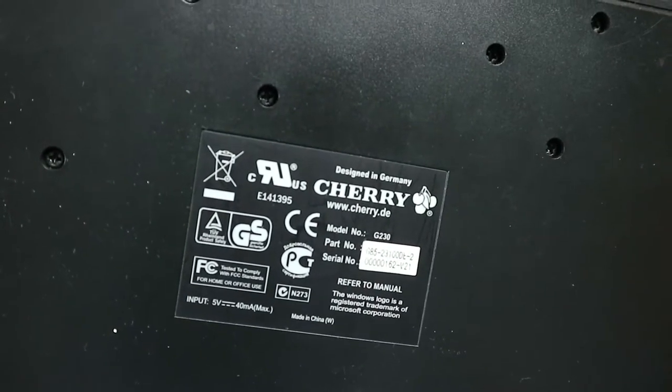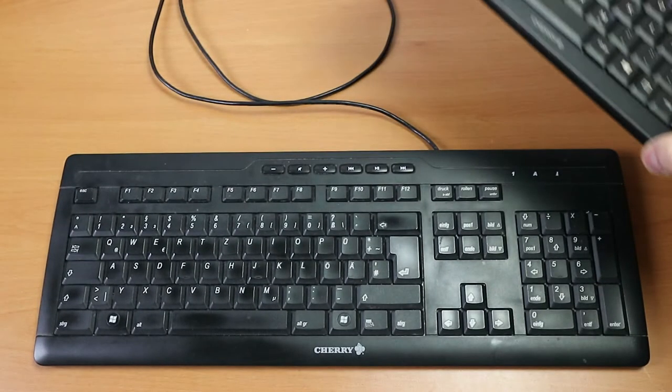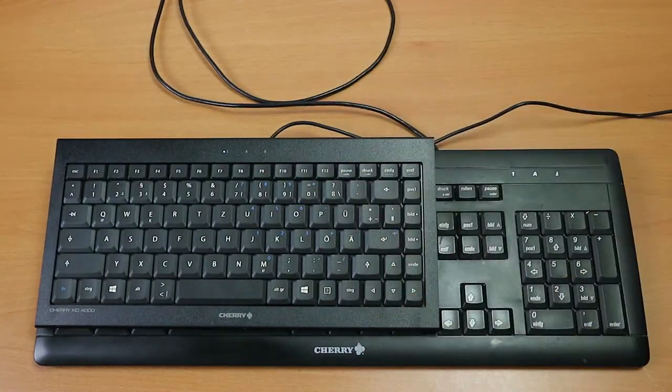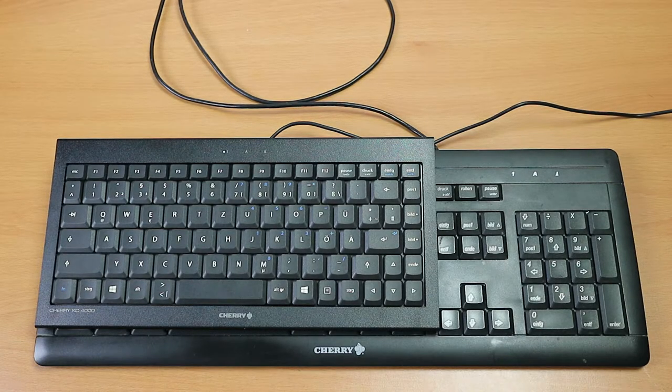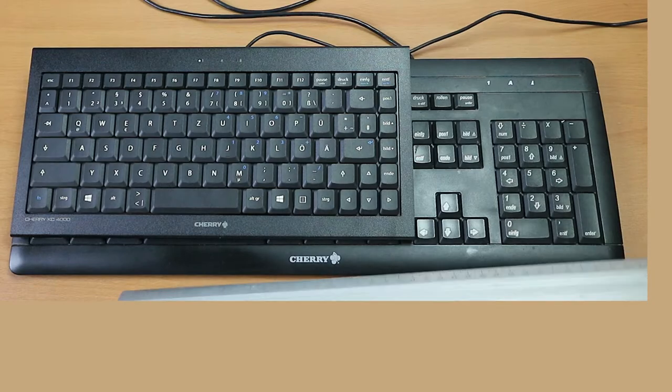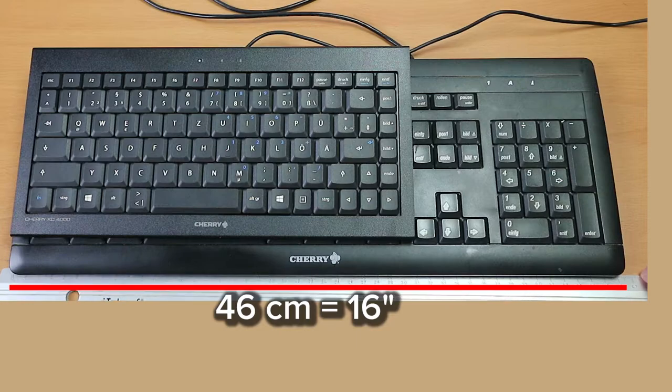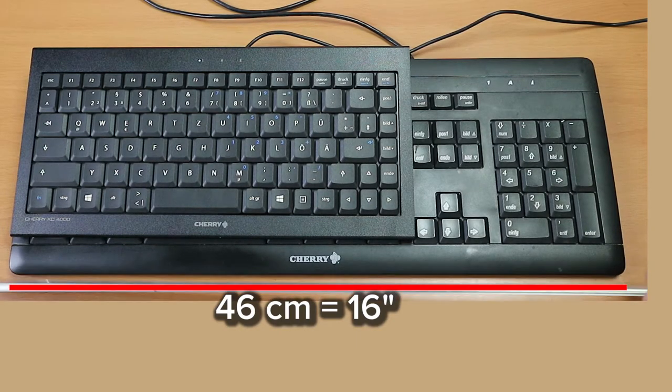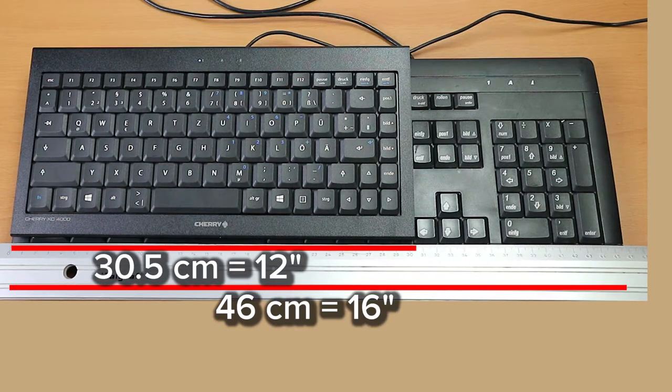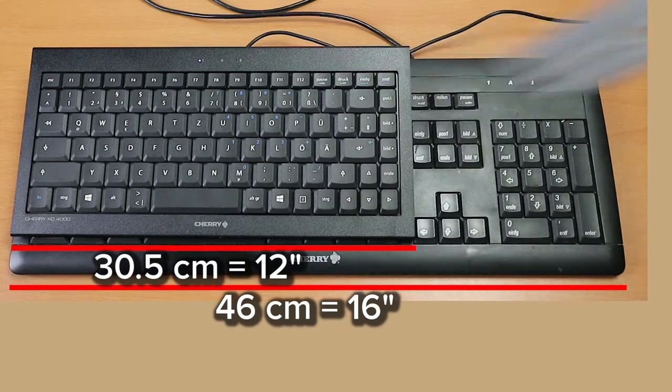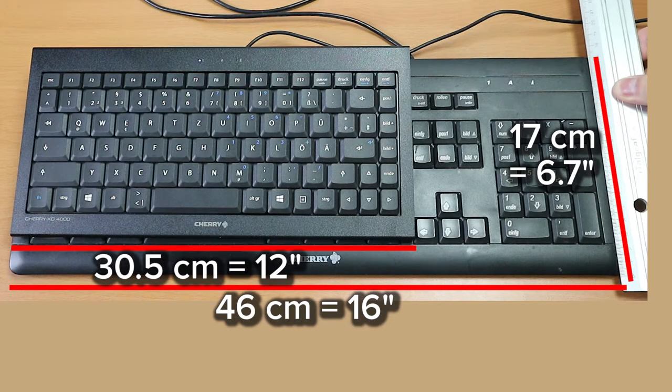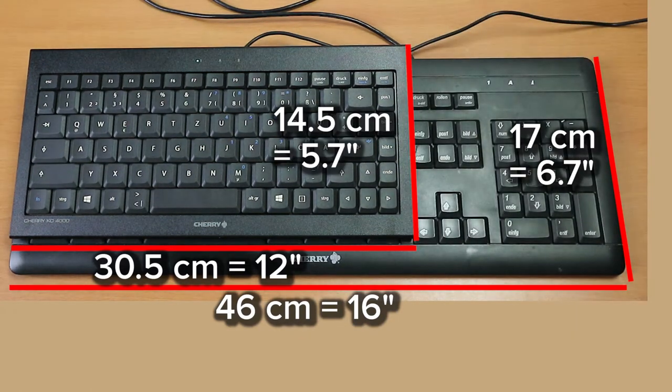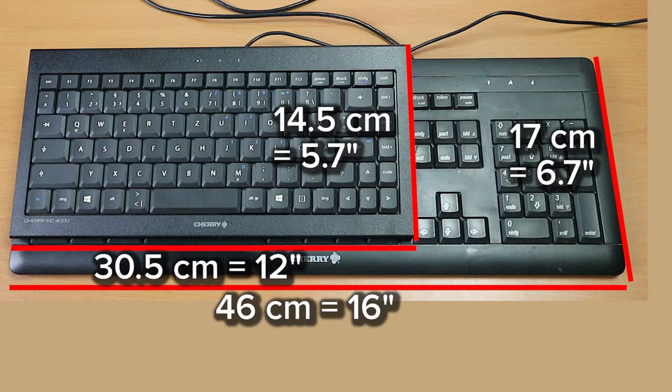So I got a G230 also by Cherry to compare the size. Here it is. It's a full size keyboard, also very flat, also quite black, more glossy though. And here we have the super slim one. Ah, beautiful. Let me just get a ruler. So the full size keyboard has a width of 46 cm or 16 inches. And the KC-4000 is 30.5 cm or 12 inches wide. The big one is 17 cm or 6.7 inches high and the small one is 40.5 or 5.7 inches high.